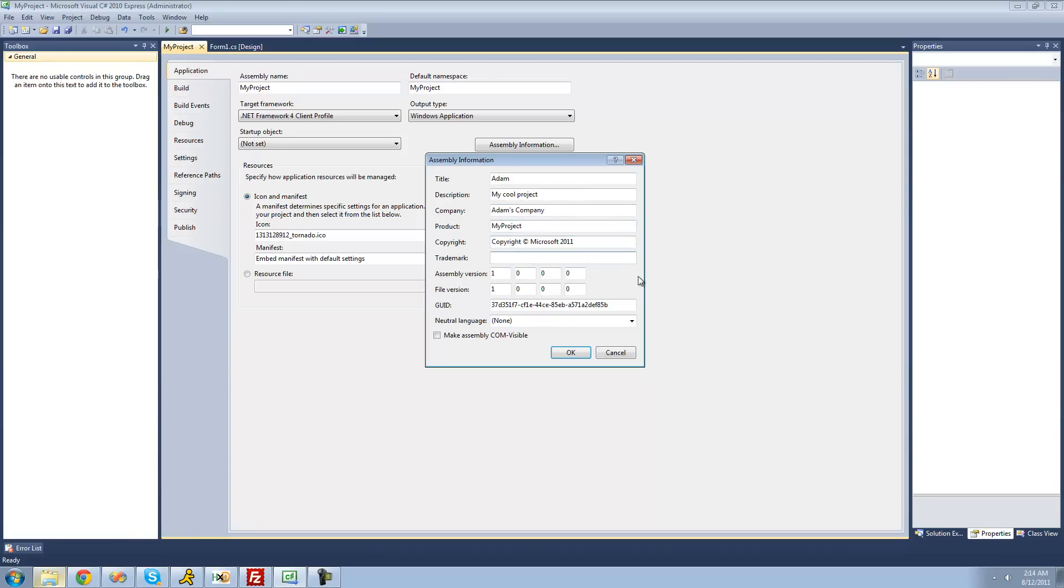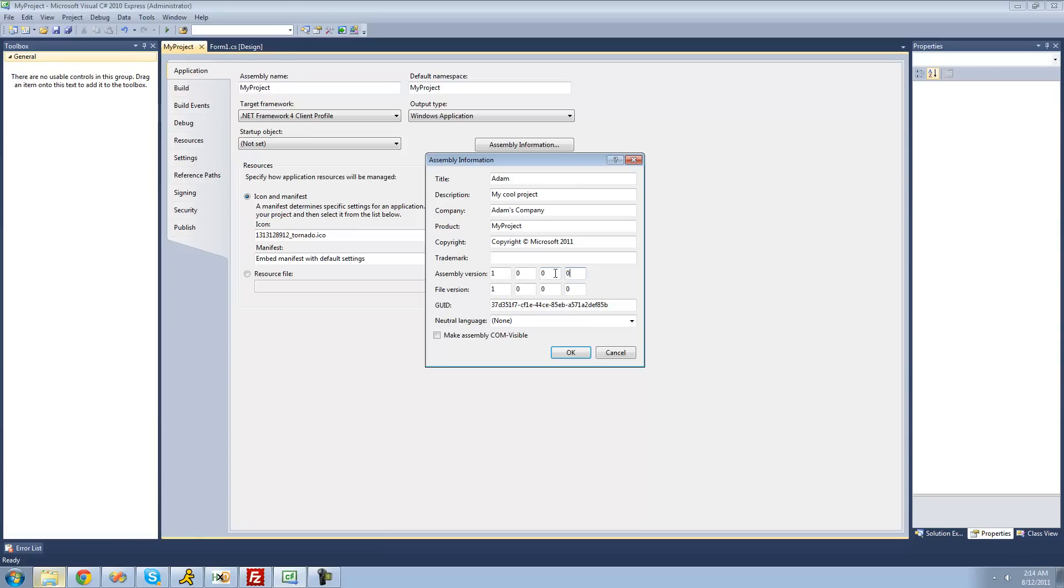For the assembly version and file version, you can change that and you should probably make those the same. Basically what all these zeros mean is just how much you edited your project. If you update it to something very minor, fix a very minor bug or something, then you're just going to want to change this last number. If you change something a little bit bigger, then change that number. But if you made a huge change, then change this number, like a huge update or something.